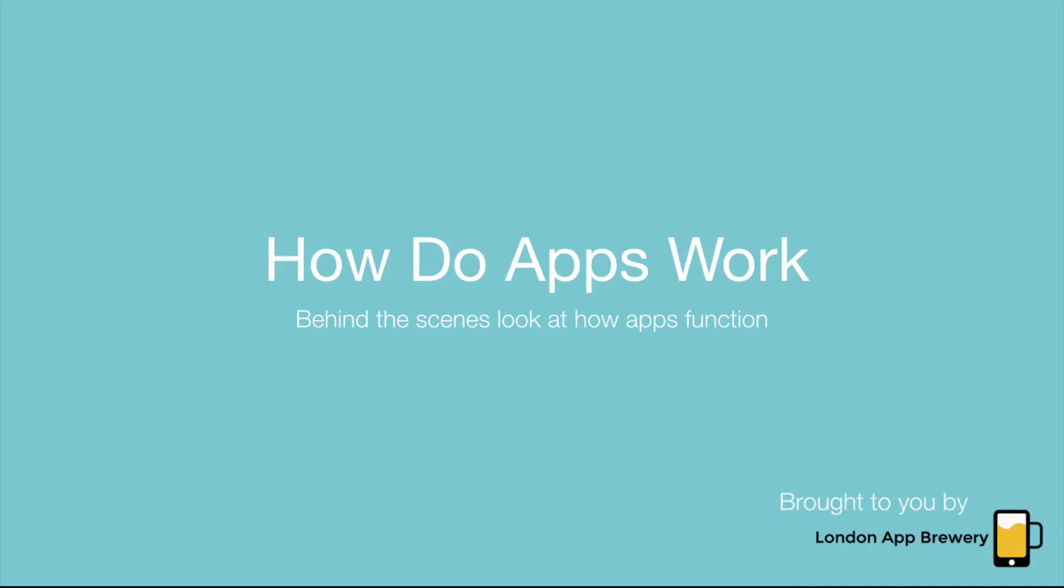So in this episode, we're going to take a look at how do apps work. And you are going to join me on an exclusive behind the scenes tour of exactly how apps are constructed.